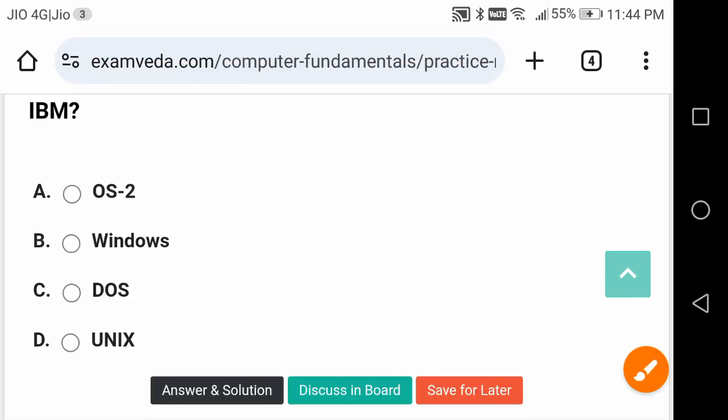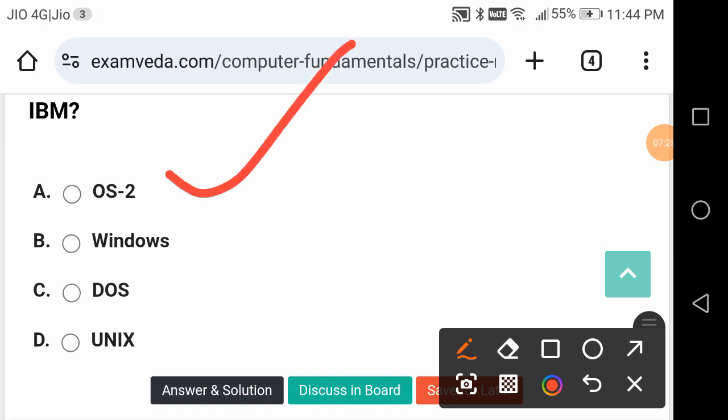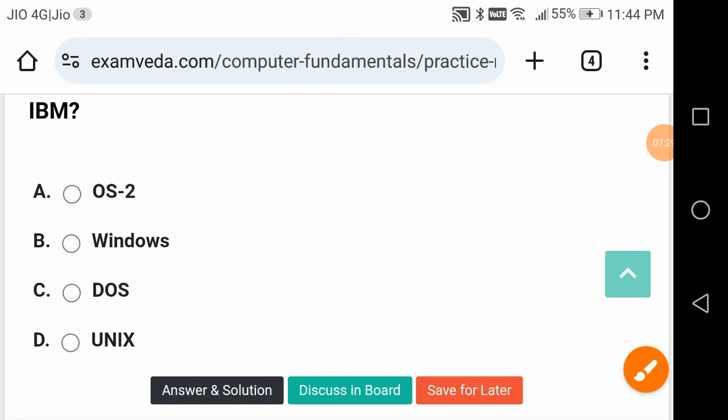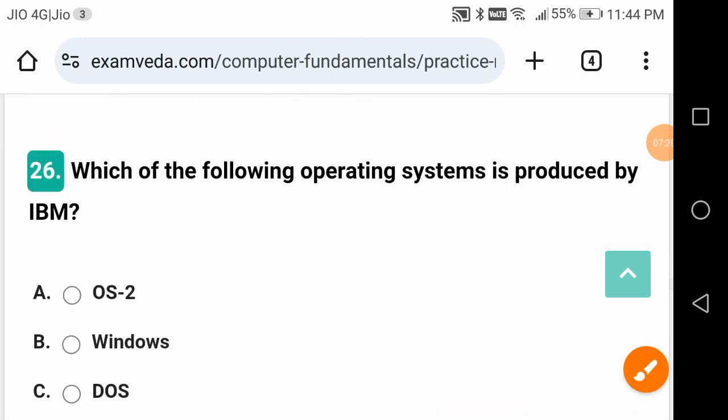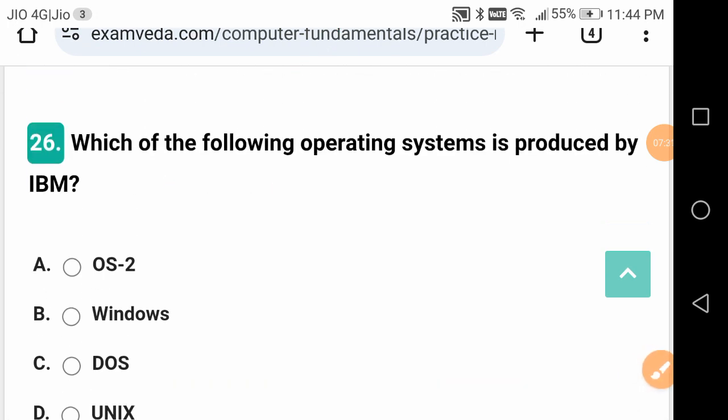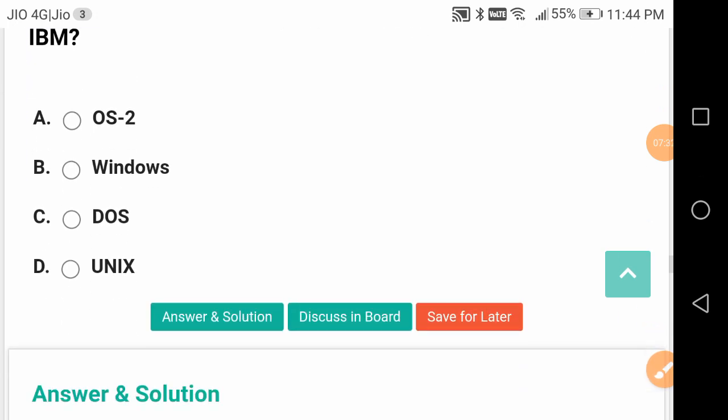What is the full form of IBM? International Business Machines is the full form of IBM.